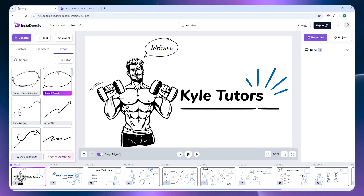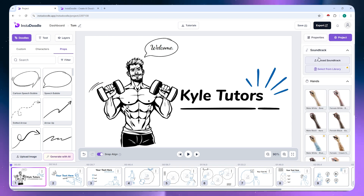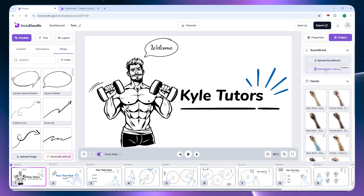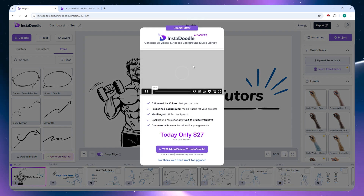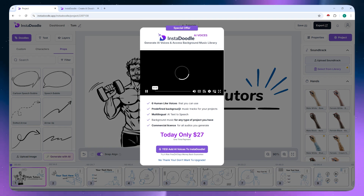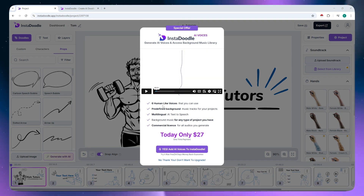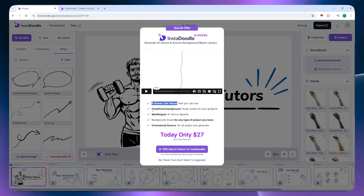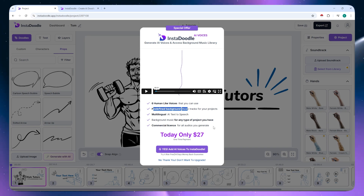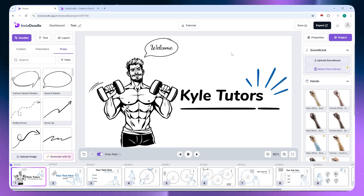Under Project settings, you can upload a soundtrack or music for your video by clicking 'Upload Soundtrack,' or you can select from Insadoodle's music library. Accessing the library requires a subscription, which gives you six human-like voices for voiceover and predefined background music tracks.